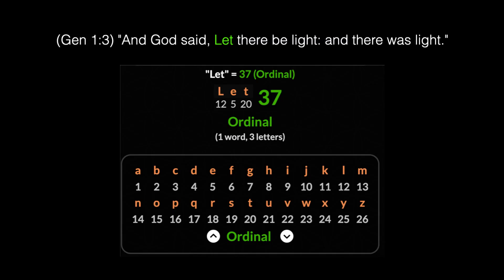Let's look at the first word spoken by God in the Bible — Genesis 1:3: 'And God said, Let there be light, and there was light.' The word 'let' has a value of 37.